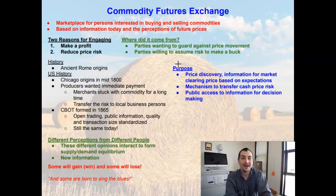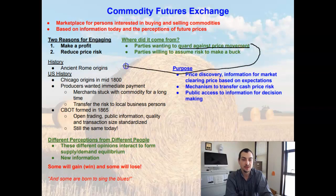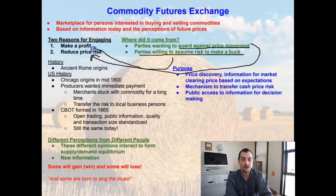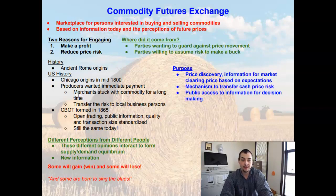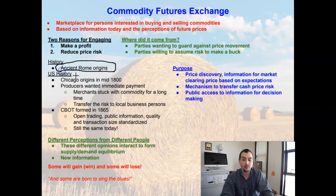So where does this come from? Why do we even have a Commodity Futures Exchange? It comes from two things: parties that are wanting to guard against price movement — wanting to reduce that price risk — or parties that are wanting to assume that risk in order to make a profit. The Commodity Futures Exchange actually dates back to ancient Rome, where its origins begin.